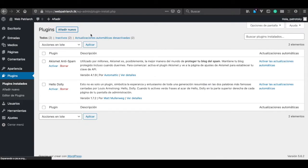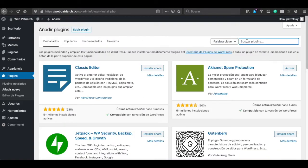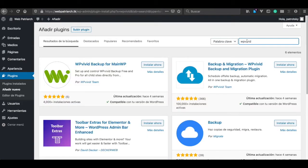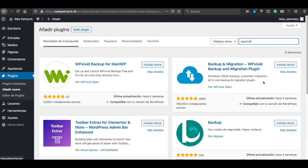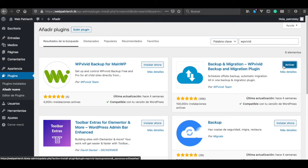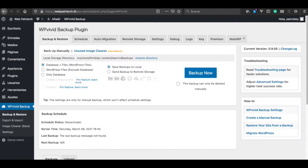New plugin, new plugin wp-vivid. This is a nice plugin for migration so we're going to install the backup and migration by wp-vivid. We activate it.